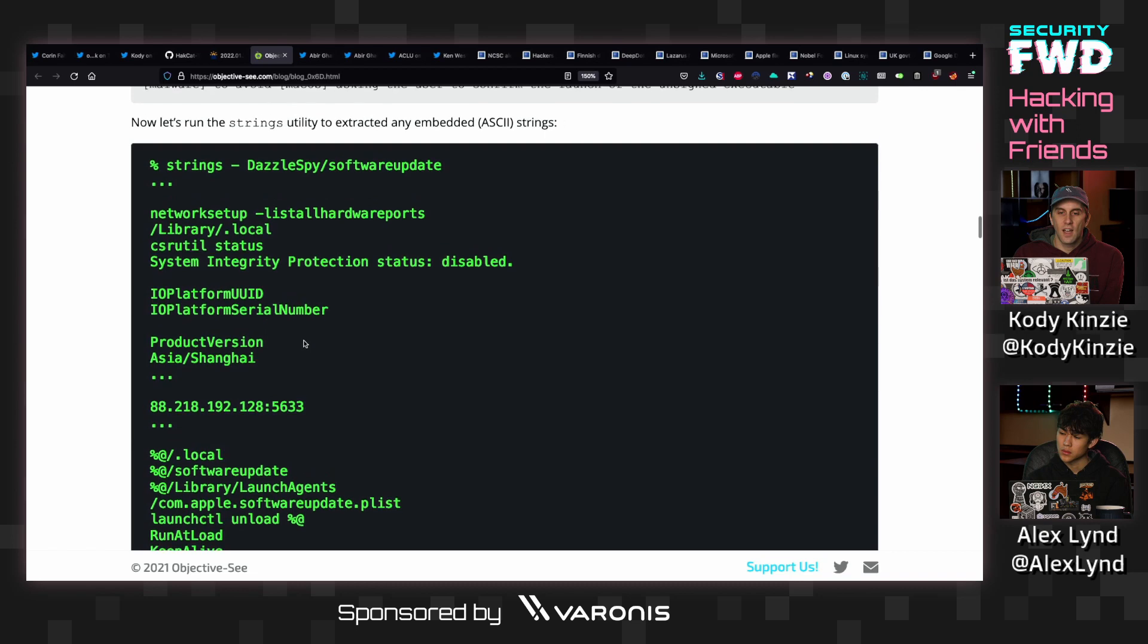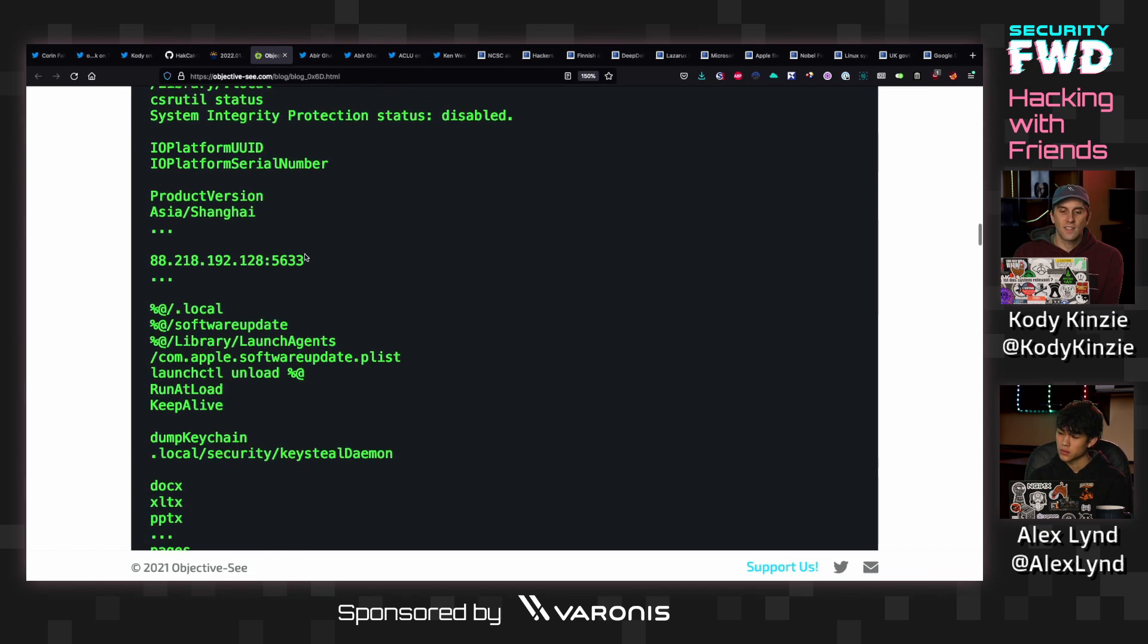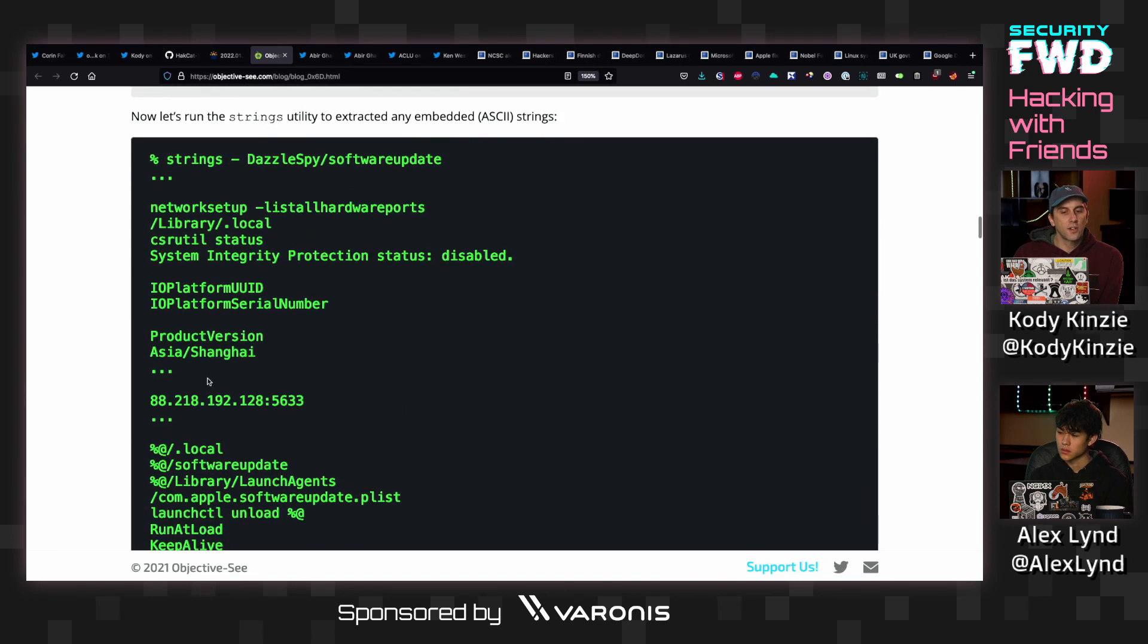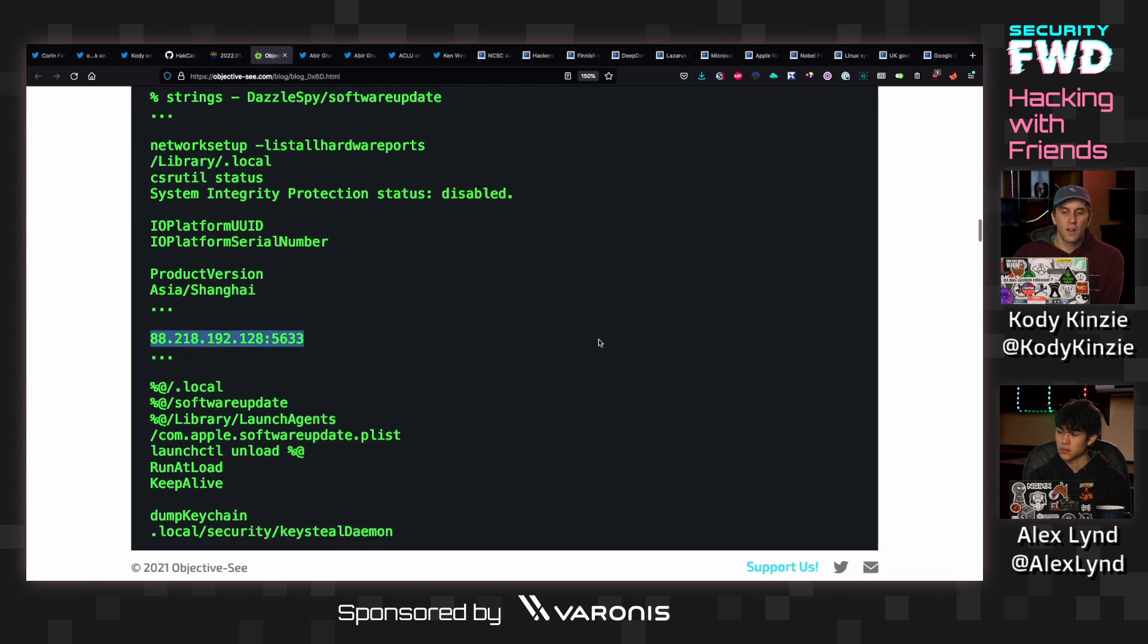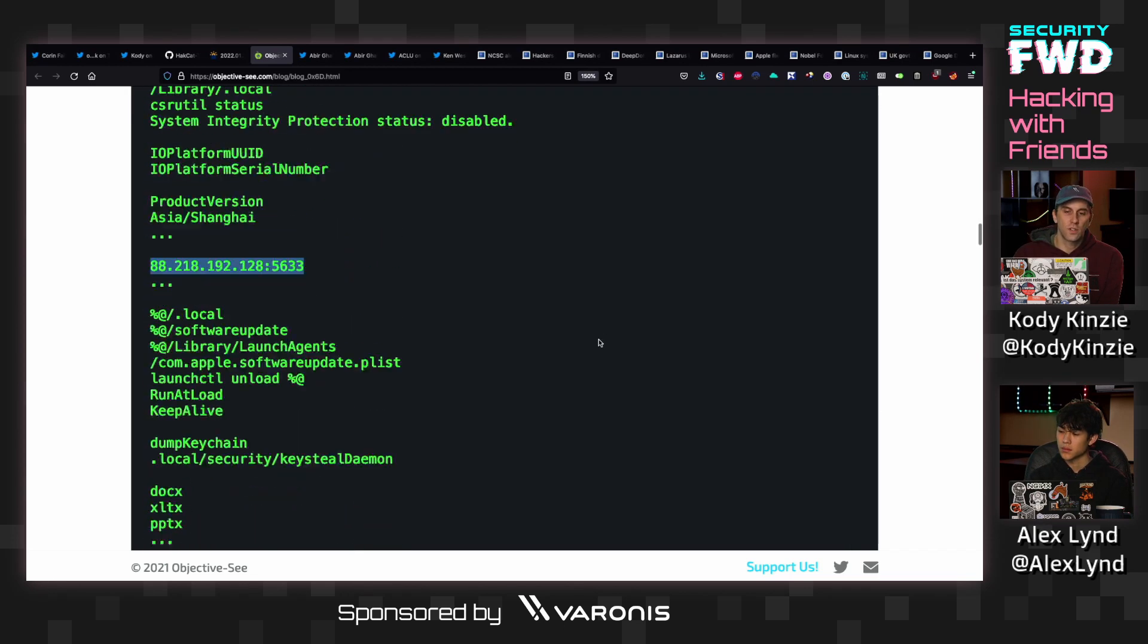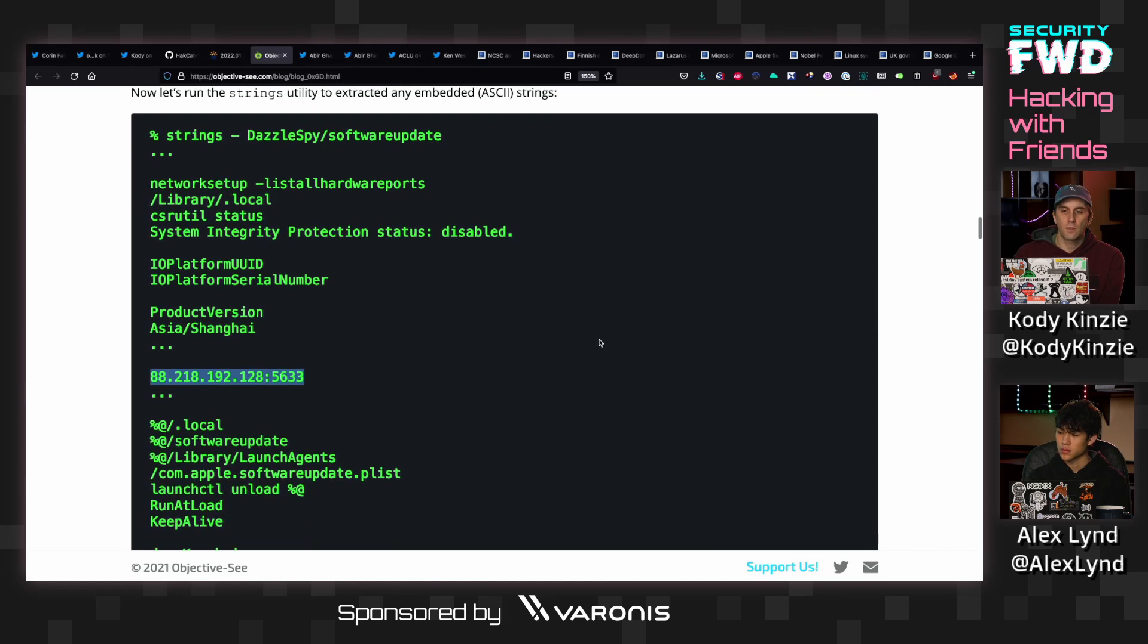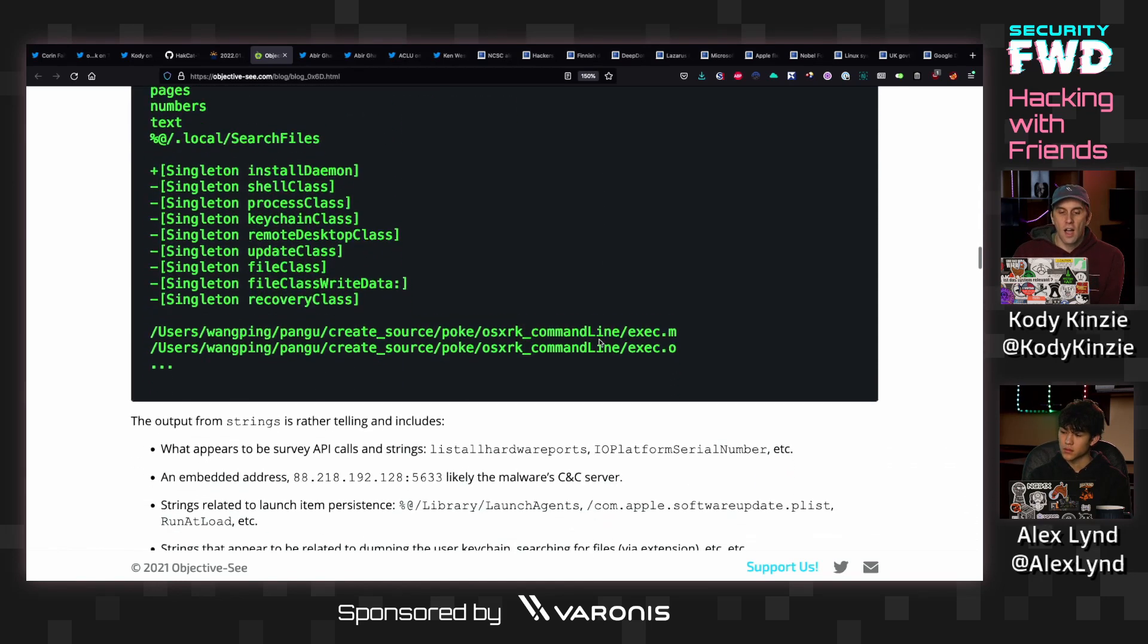Just running the strings utility on it will pull out lots of different strings, including a hard-coded C2 server that's where it's getting its command and control information from and where it phones home to in order to proceed to the next step or download some sort of additional module it was running.